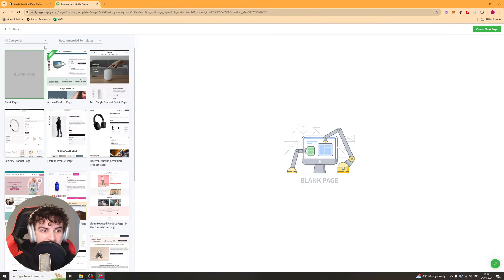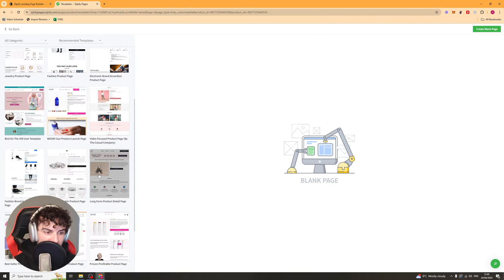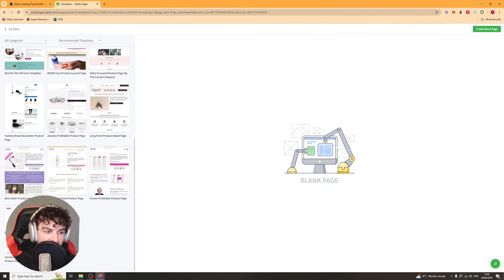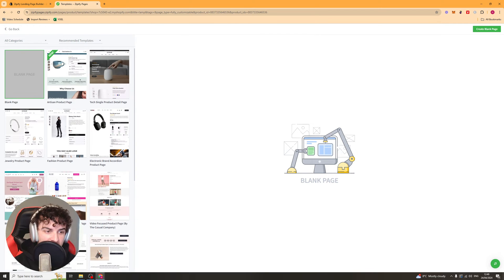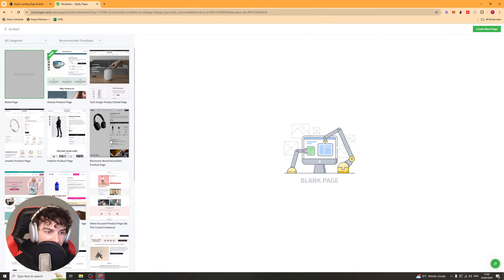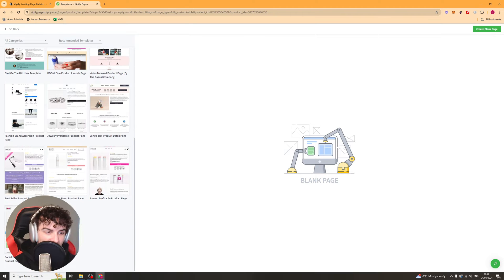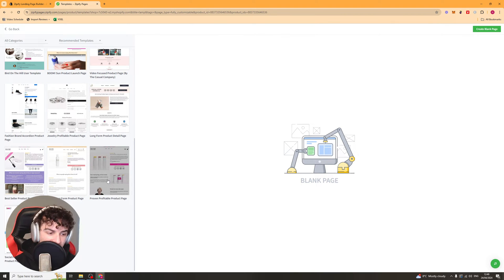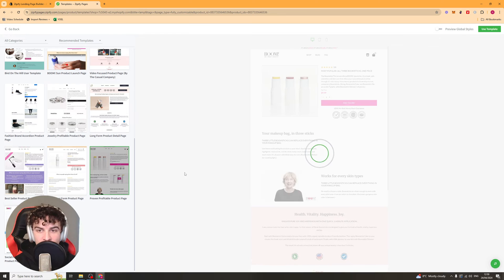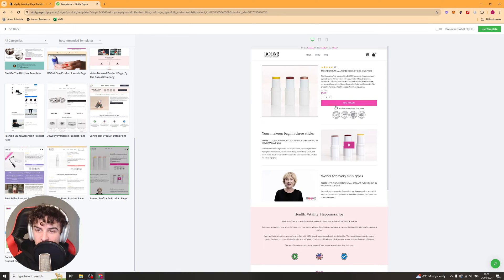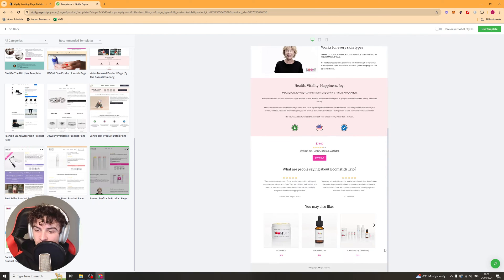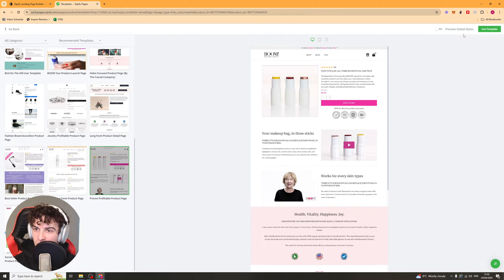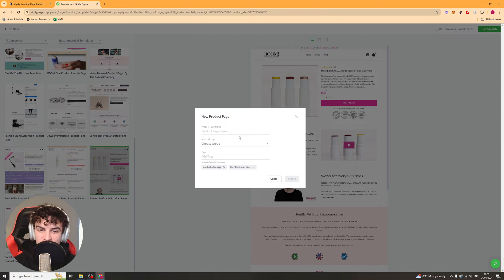And that's going to take us to this section here, which is the recommended templates. So these different templates are going to be pre-optimized for product pages. You can have a look which ones you like. I would recommend going for something like this one, which is the proven profitable product page. This is one that's worked well for Boom, which is quite a popular brand.